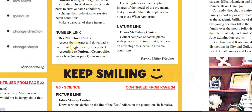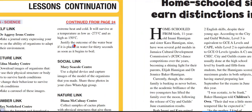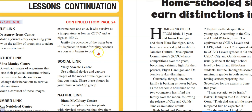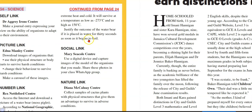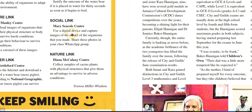Number Link: access the internet and download a picture of a water bear, also called a moss piglet. According to National Geographic, the water bear can survive extreme heat and cold — at temperatures as low as minus 273 degrees Celsius and as high as 150 degrees Celsius. Justify the outcome of the water bear if it finds itself in water for 30 seconds as soon as it begins to boil. Social Link: use a digital device to capture images of the models you made and share these photos with your class via the WhatsApp group.